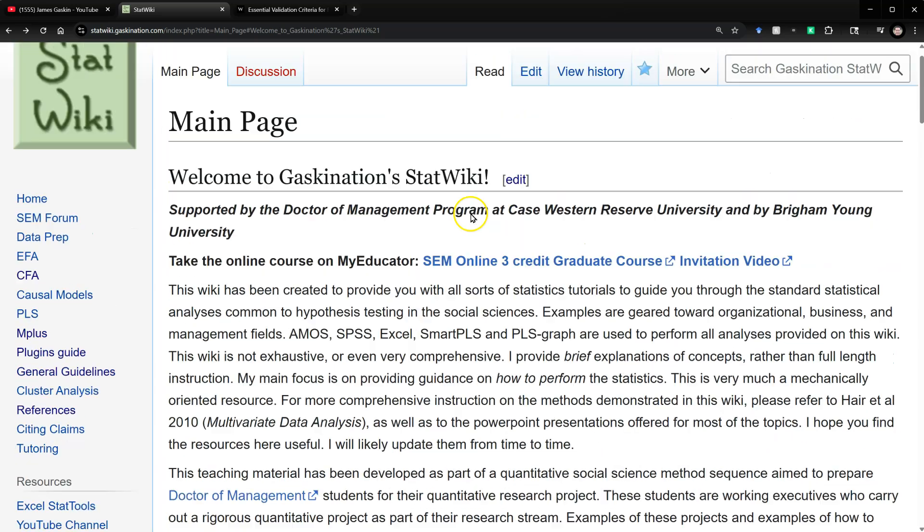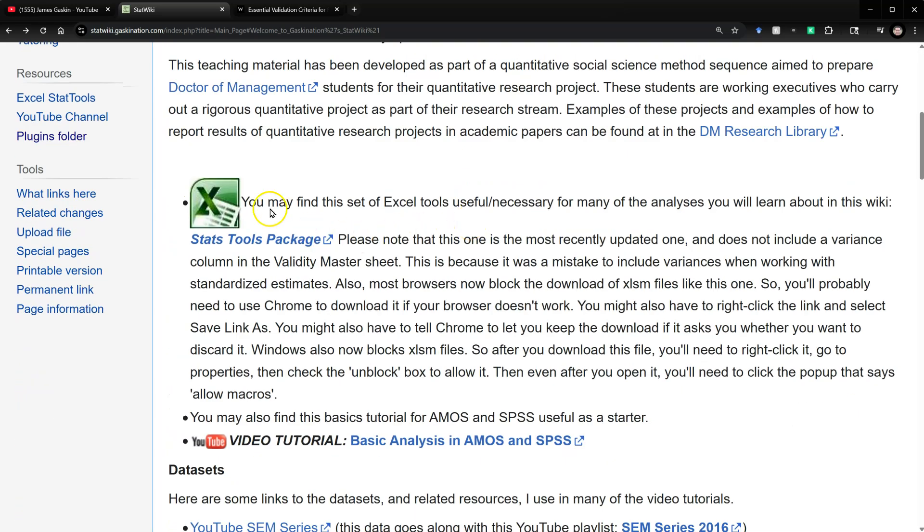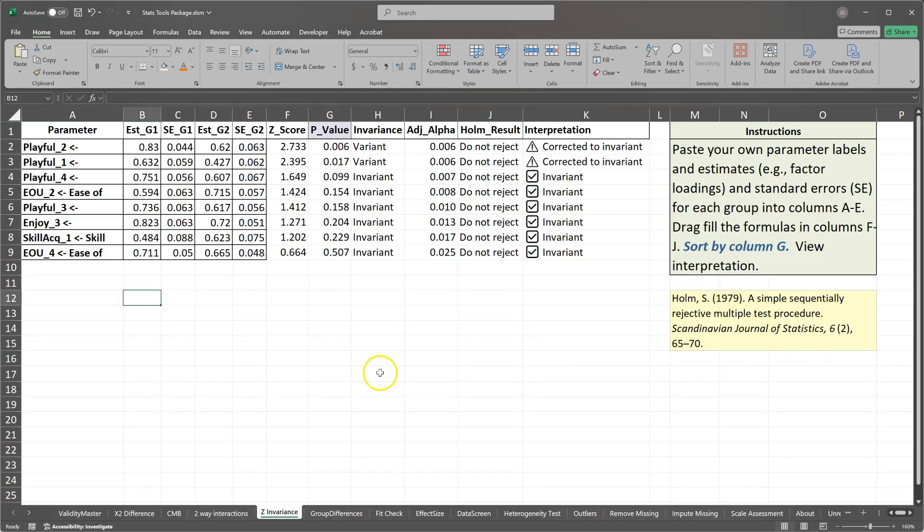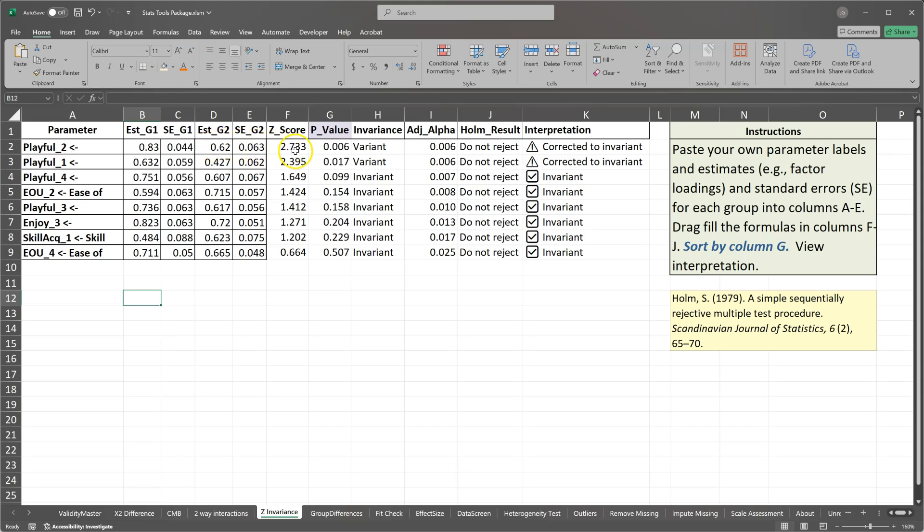If you go to the StatWiki and scroll down on the main page, you'll see this StatsTools package. Follow these instructions to get it installed and working. And when you open it, you'll see something like this, several tabs. One of them is called Z-Invariance. And we're just going to do a Z-score test. We're going to compare the loadings and their standard error across groups. And by doing that, create a Z-score, which we can then generate a p-value from, and then determine if those paths are variant or invariant. Variant meaning they differ, which we don't want in a measurement invariance test. Or invariant meaning they do not differ.